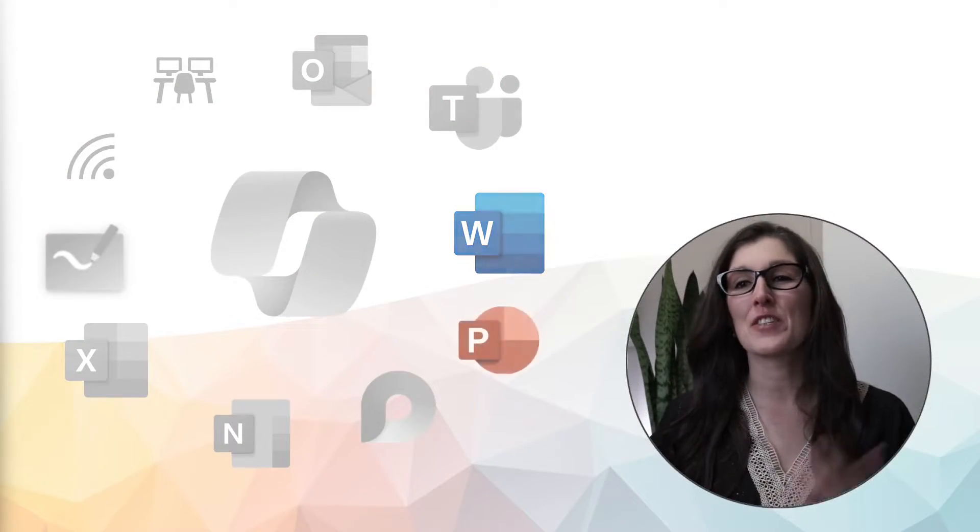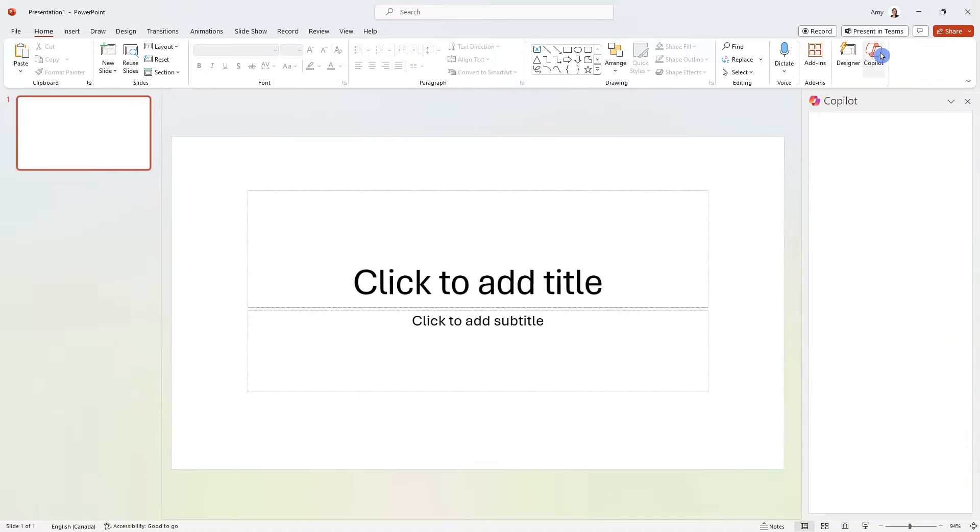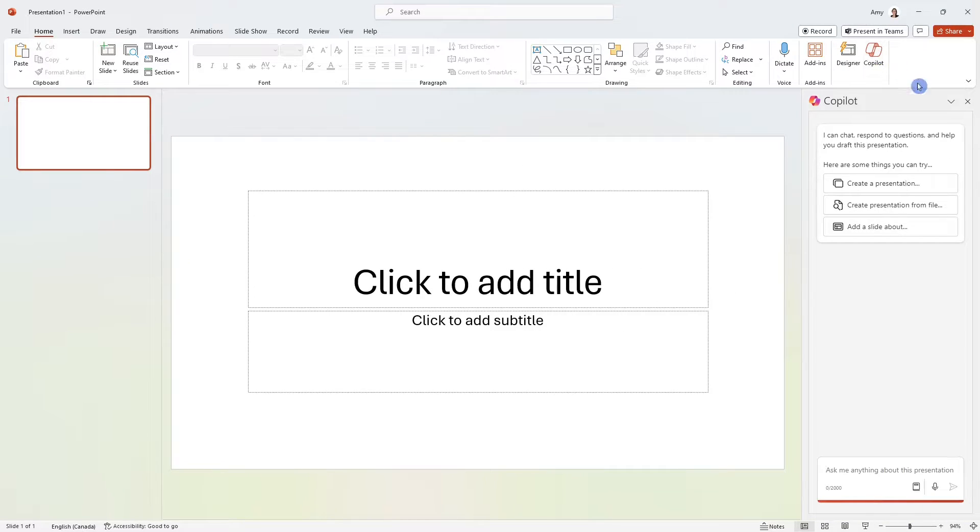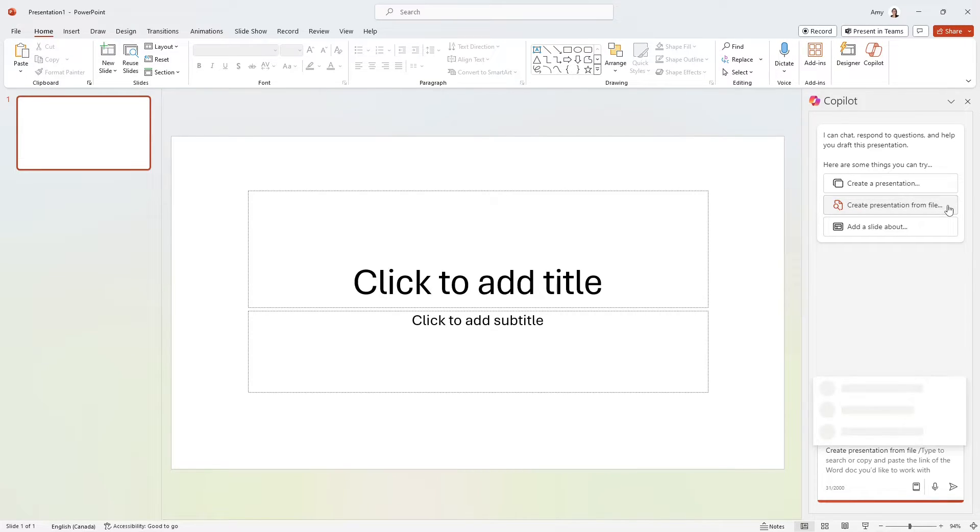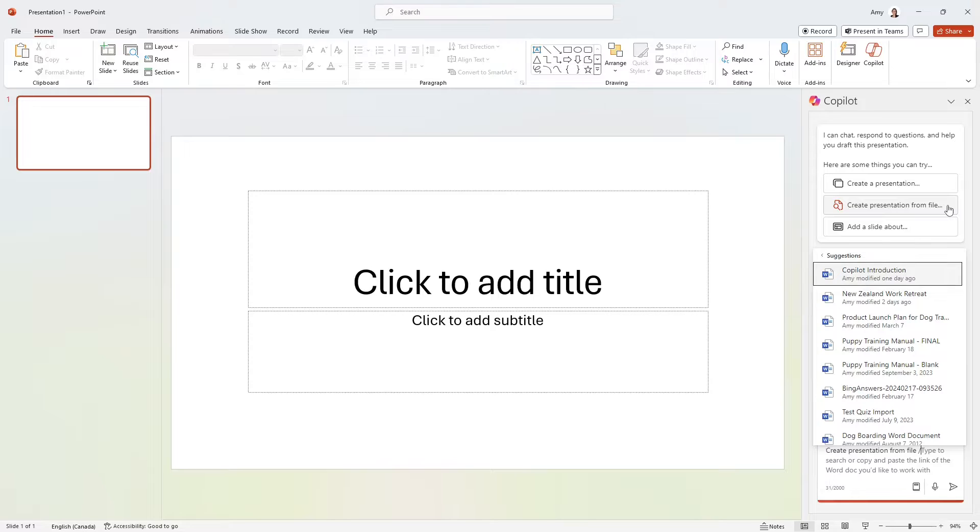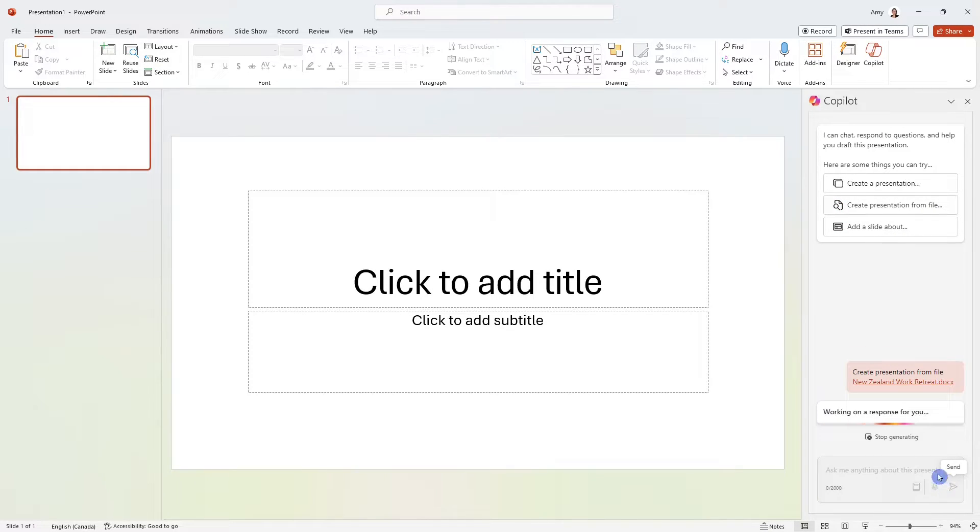Let's dive into PowerPoint. Here we are within PowerPoint. And if we select Copilot from the top, then we can see some prompts here of what Copilot is capable of. In my instance, I want to create a presentation from a file, as I already have a Word document about this New Zealand work retreat. If we click generate,